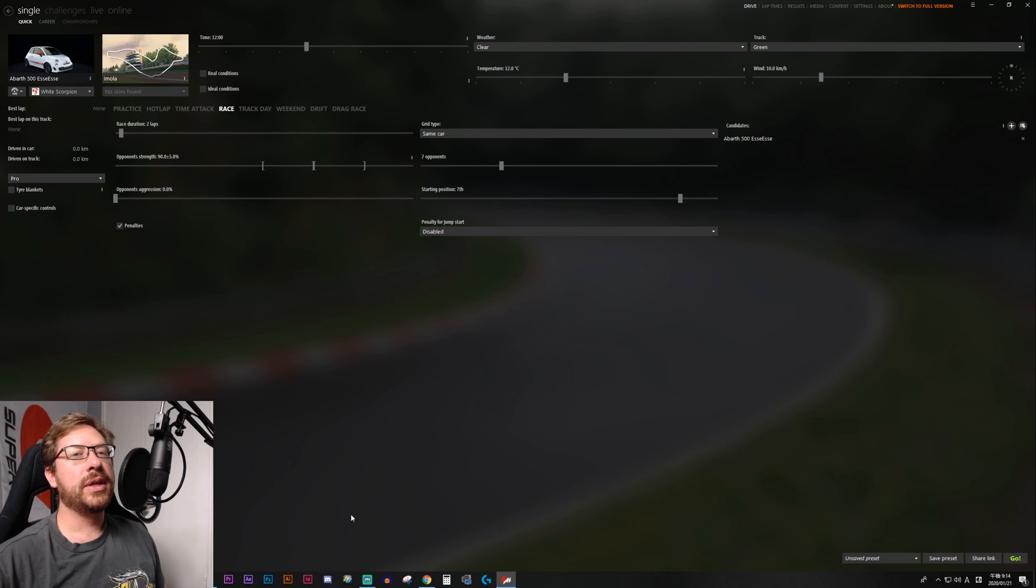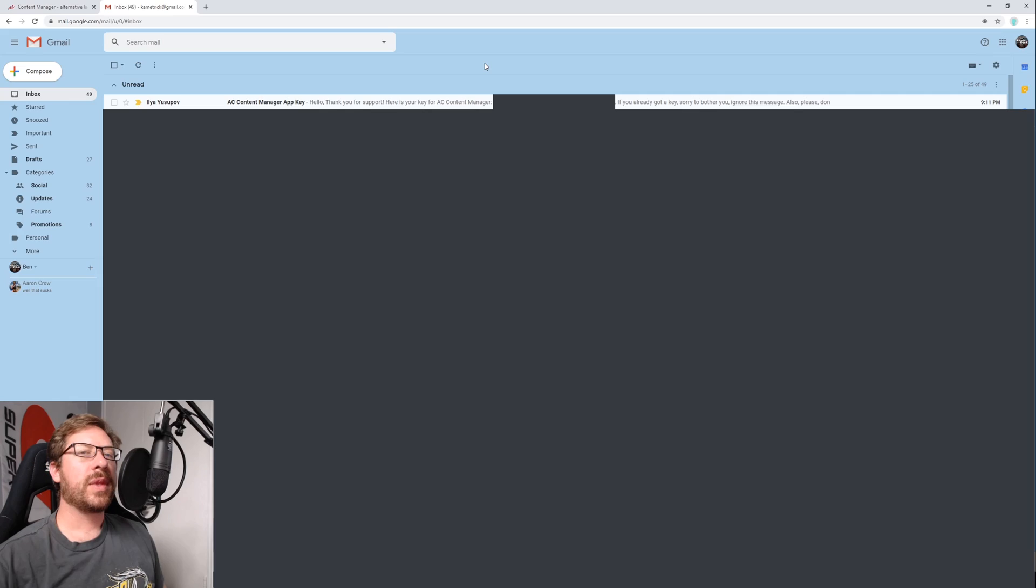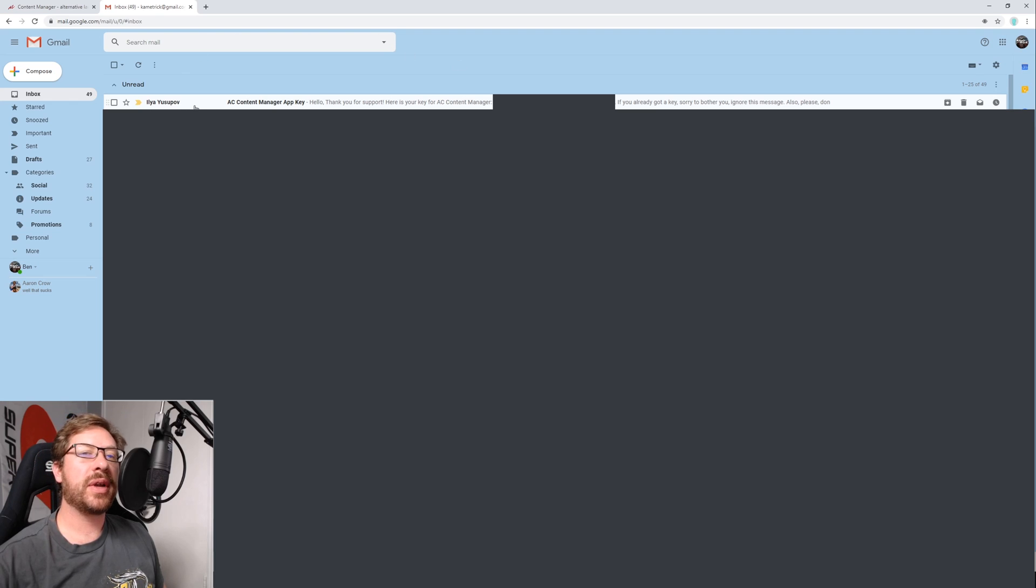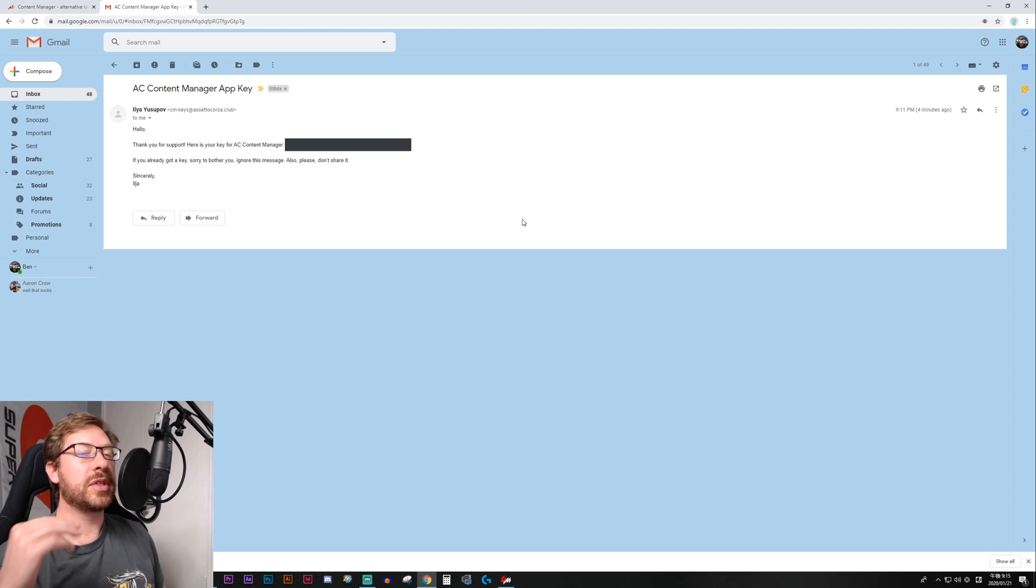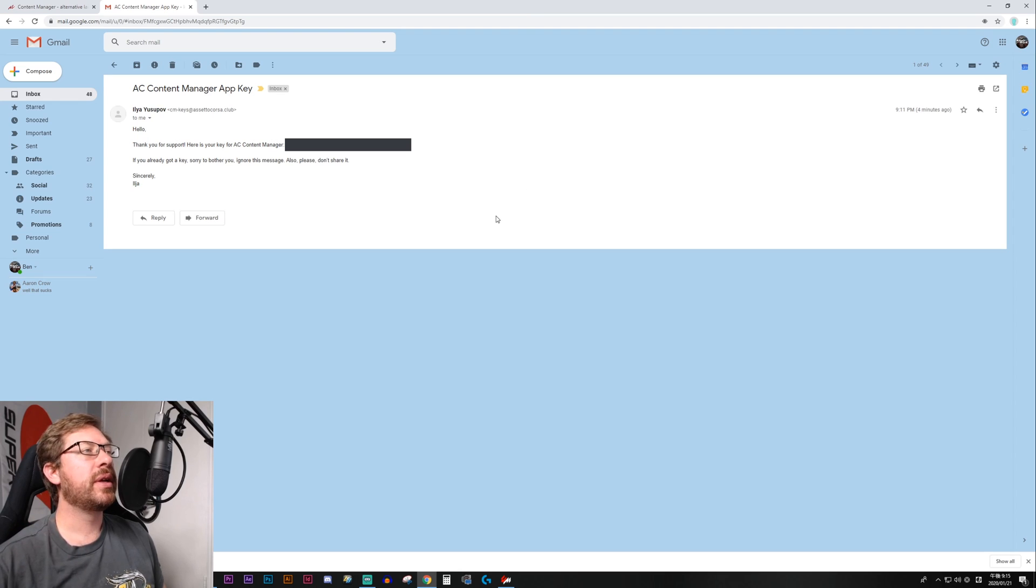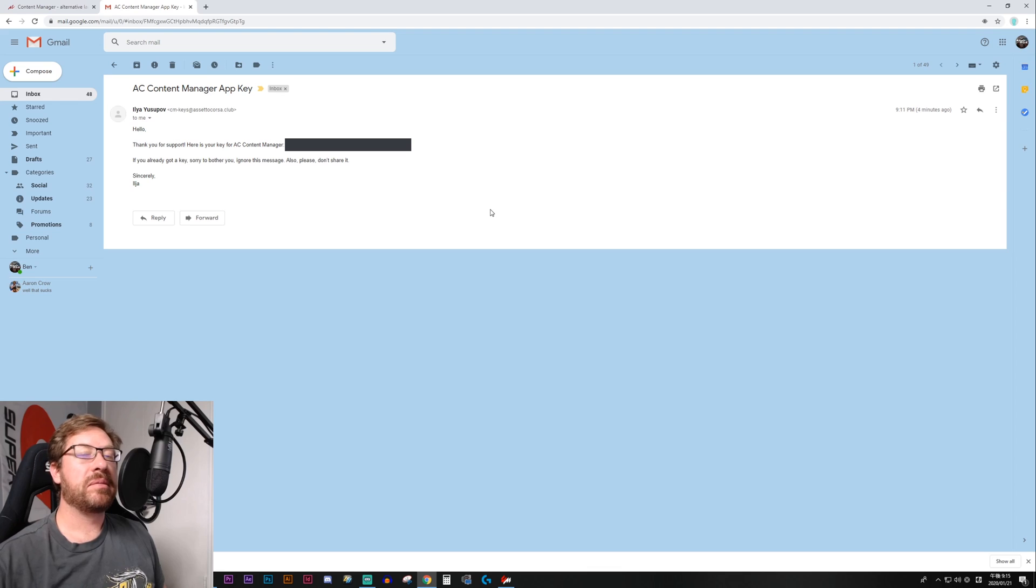So you're going to go to your email from which you made that PayPal donation. And when you get to your email, you'll see that Ilya will have emailed you your AC Content Manager app key. This is an automated email, so it should come almost immediately after you make your donation.